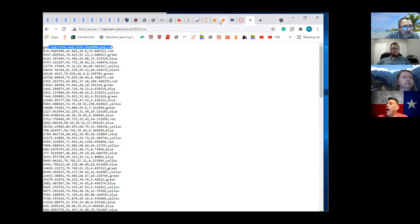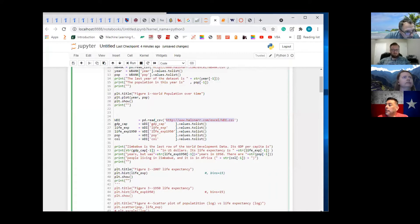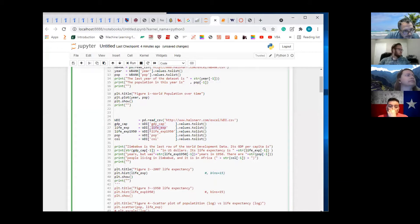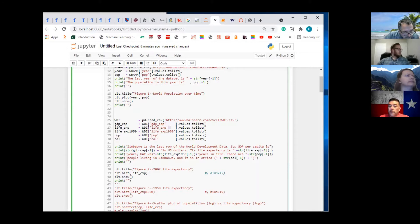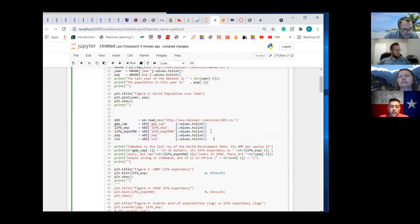We have five variables here. The first one is GDP per capita, the next is life expectancy in the year 2007, then 1950 life expectancy, population in 2007, and the continent the country is located in by color. Notice what I do here is space it out so the periods are all lining up — that allows you to see the errors.